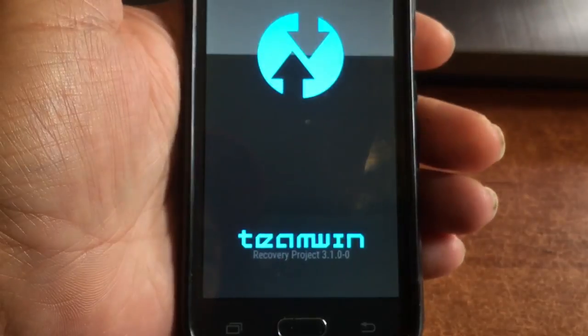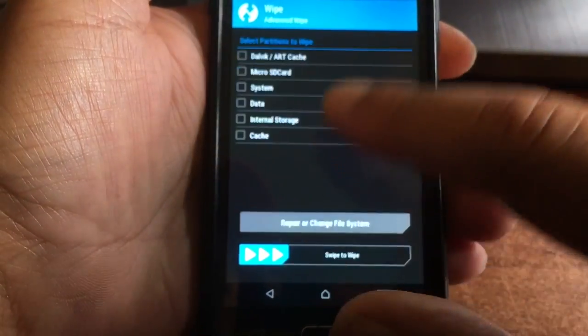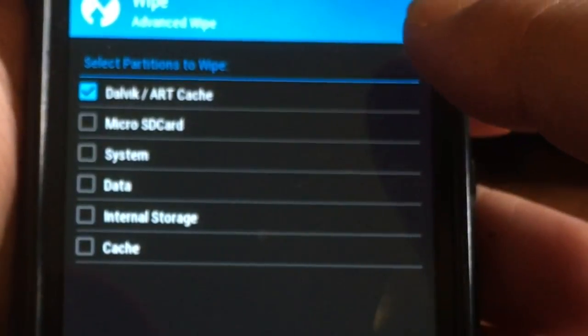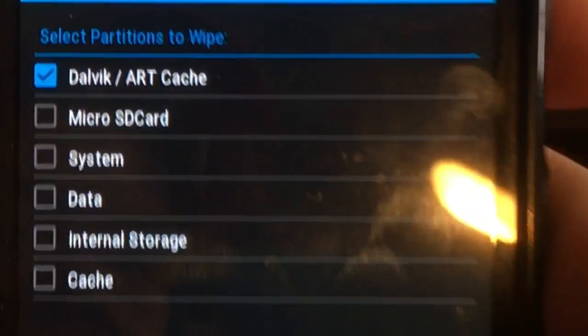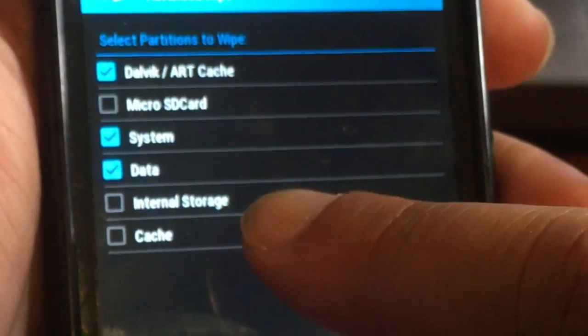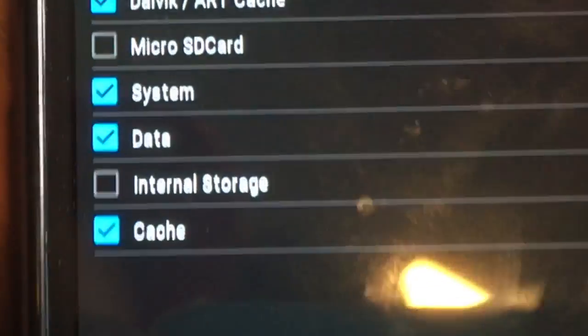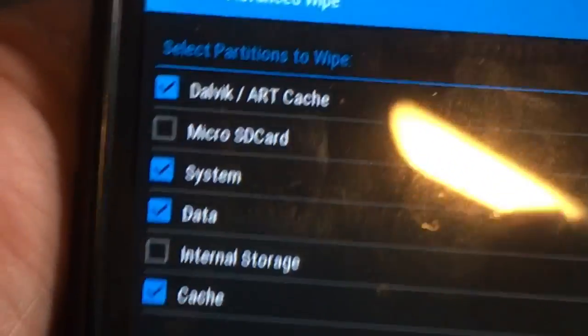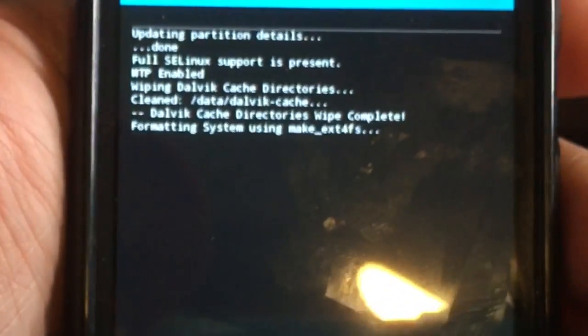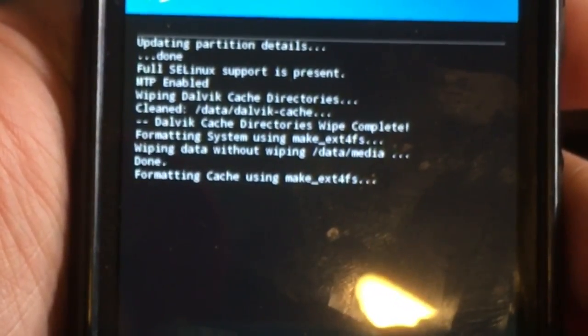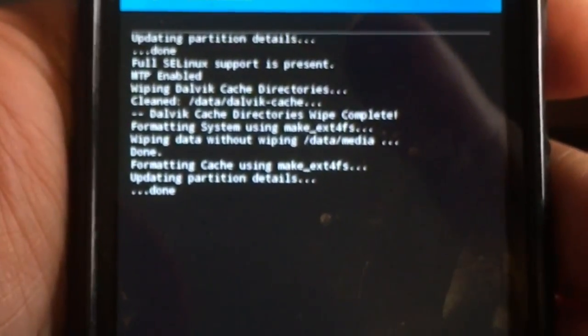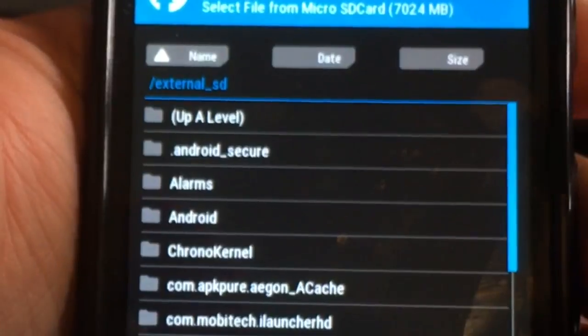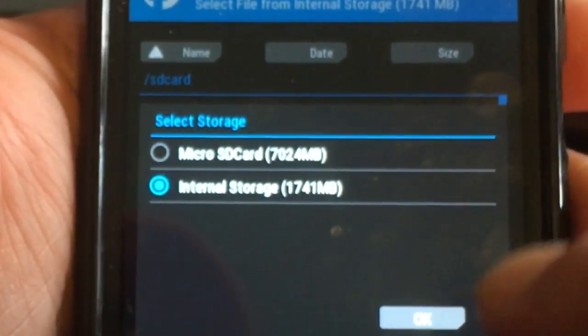We're gonna do a wipe, advance wipe. Be careful that you don't tap the micro SD card. Be very careful there not to tap the internal storage, because they set up this thing very tricky and it already got me. I had nothing anymore on the phone and I had to do all sorts of crazy things to get something on the phone again.